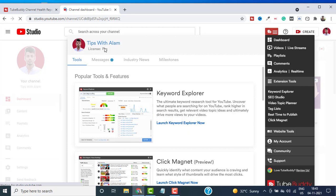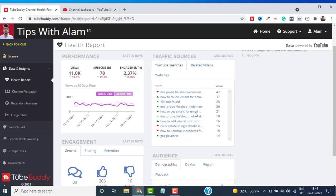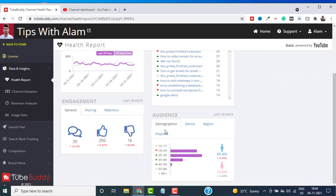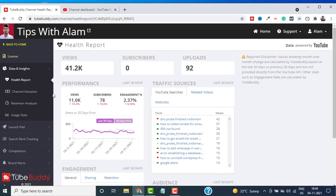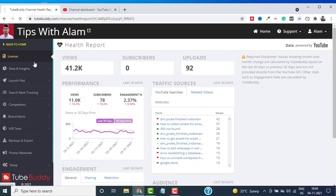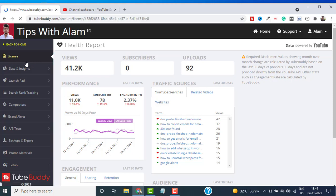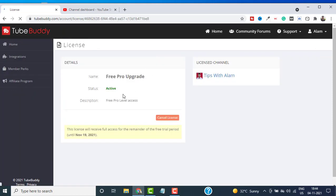Just click on this TubeBuddy icon over here and you should see that our license is changed from Starter to Pro. Now I can use the Keyword Explorer and all these features free of cost. That's how you can activate the TubeBuddy Pro license for 14 days.